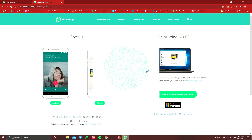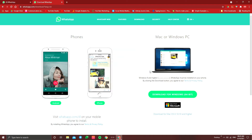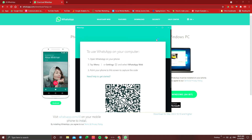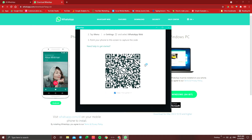Click on logout. If you want to use your laptop or desktop, you can log out. If you want to let your family members use it, you can log out as well.